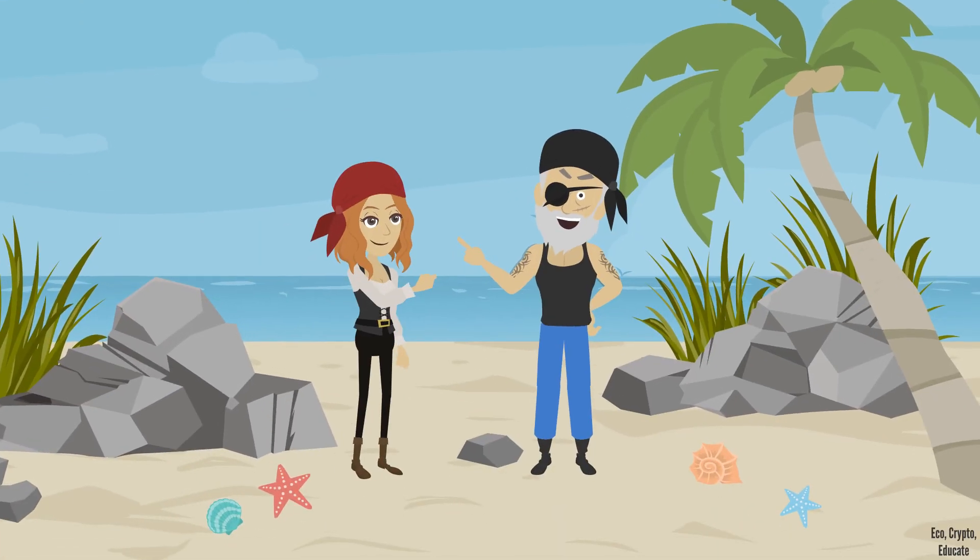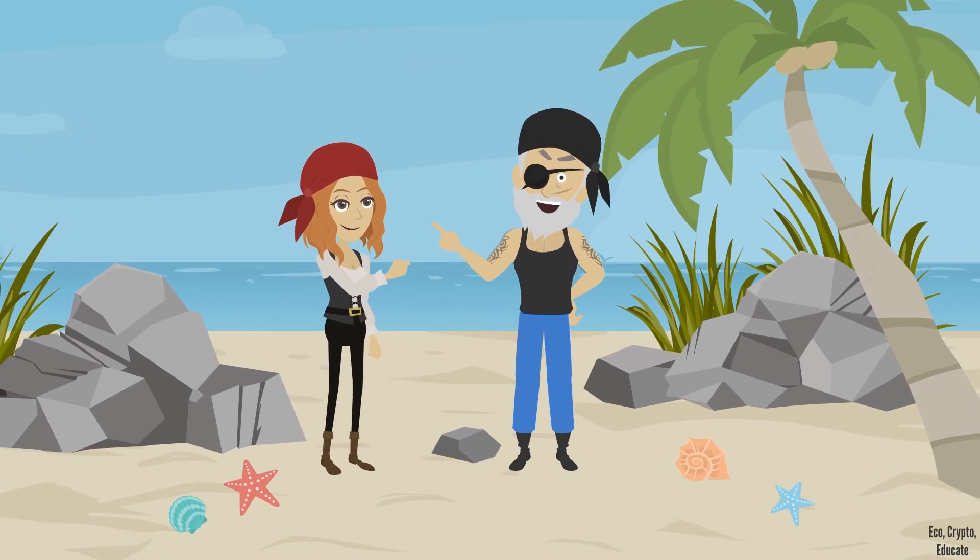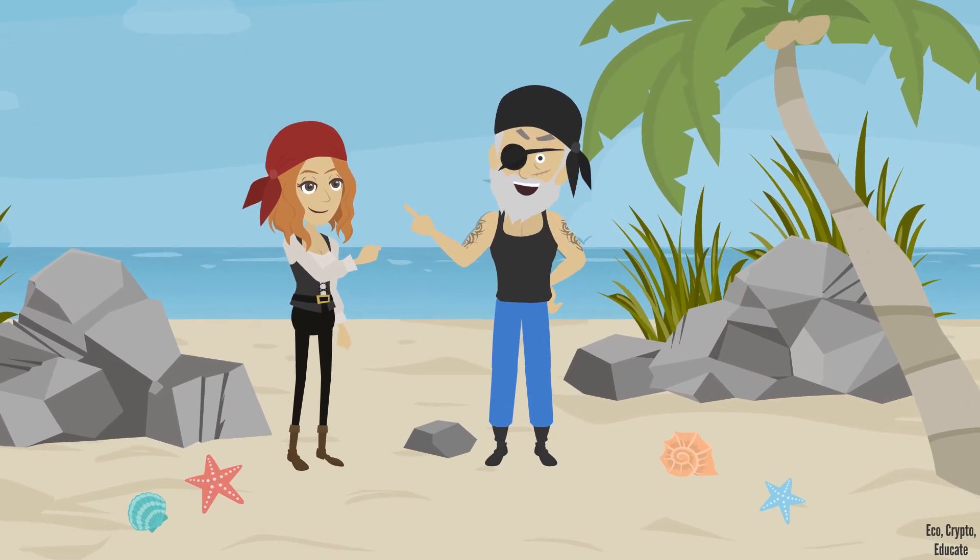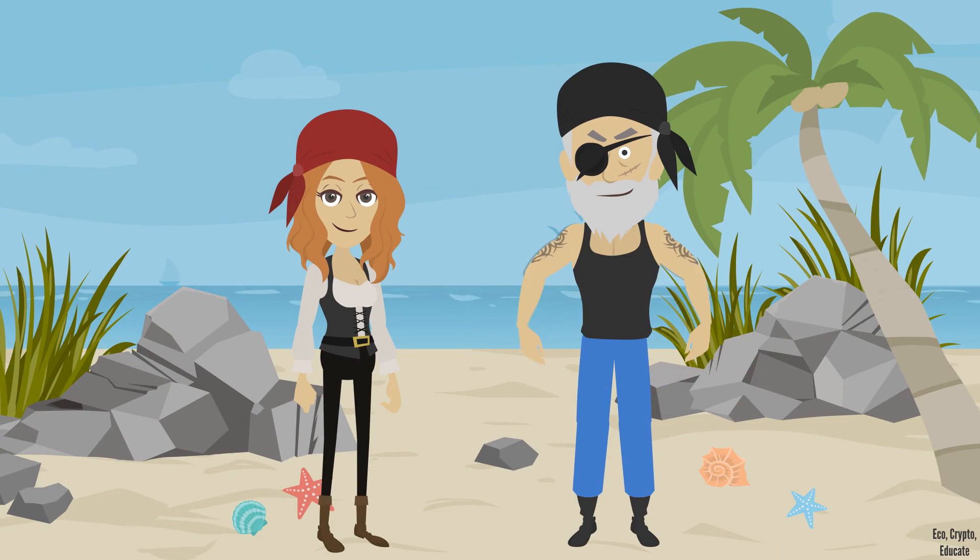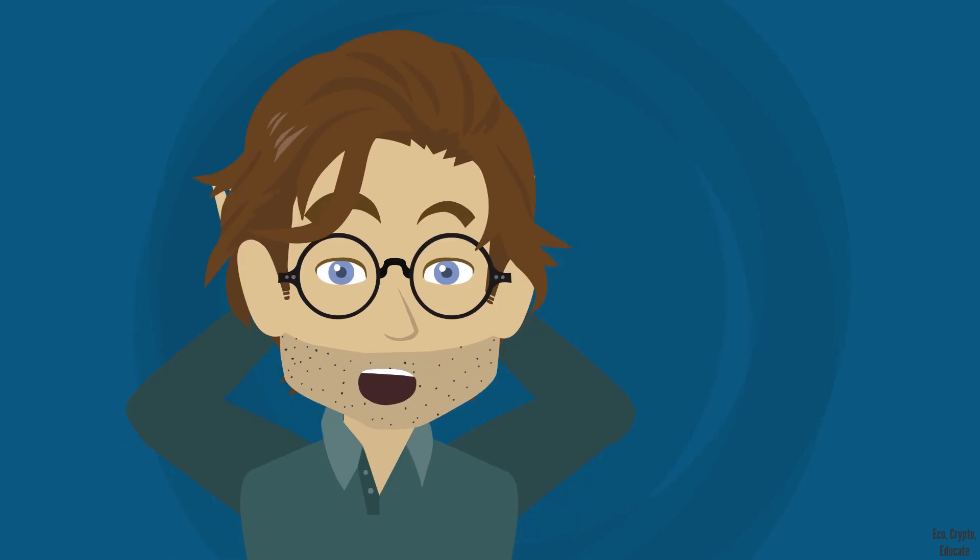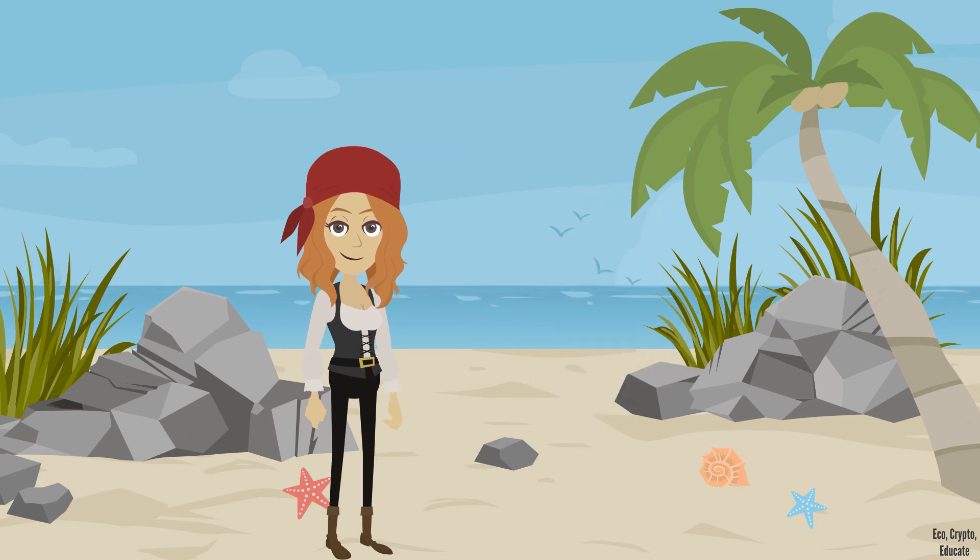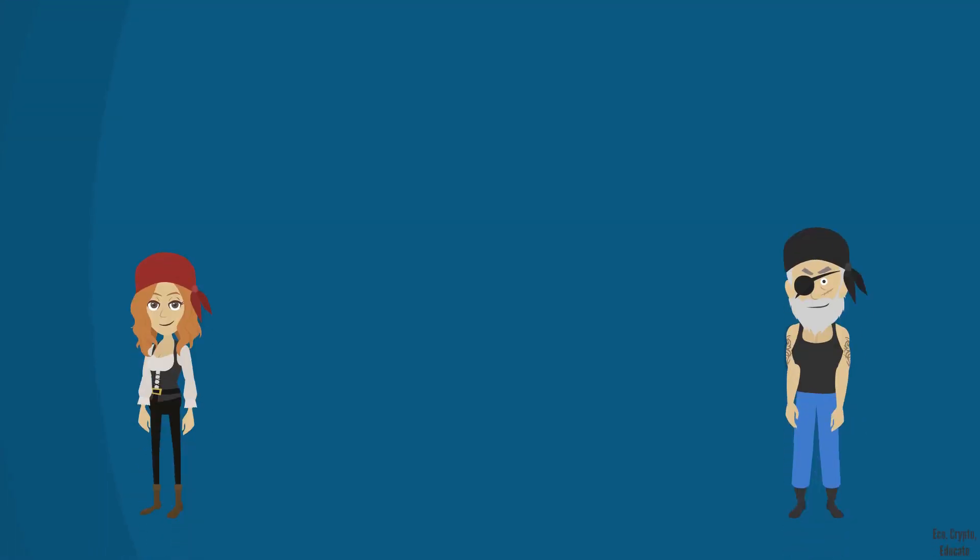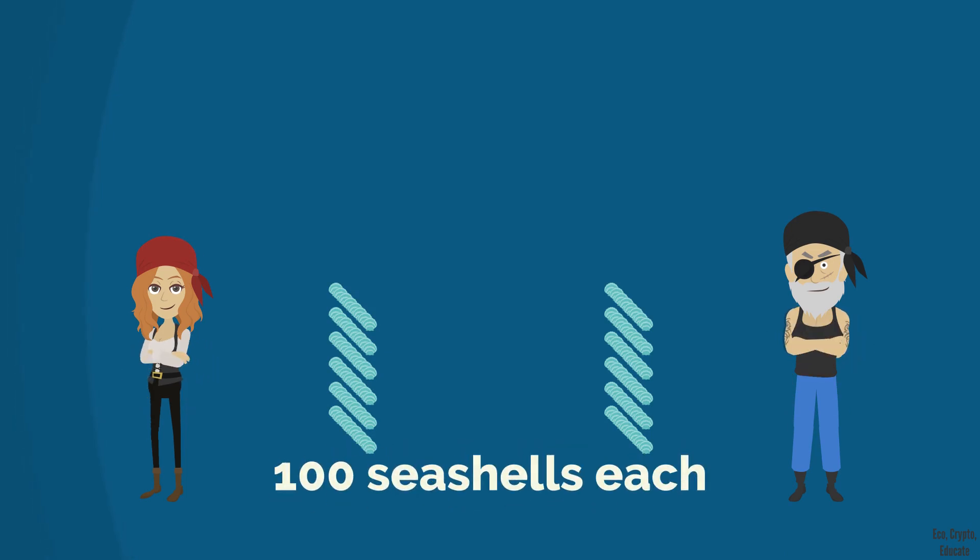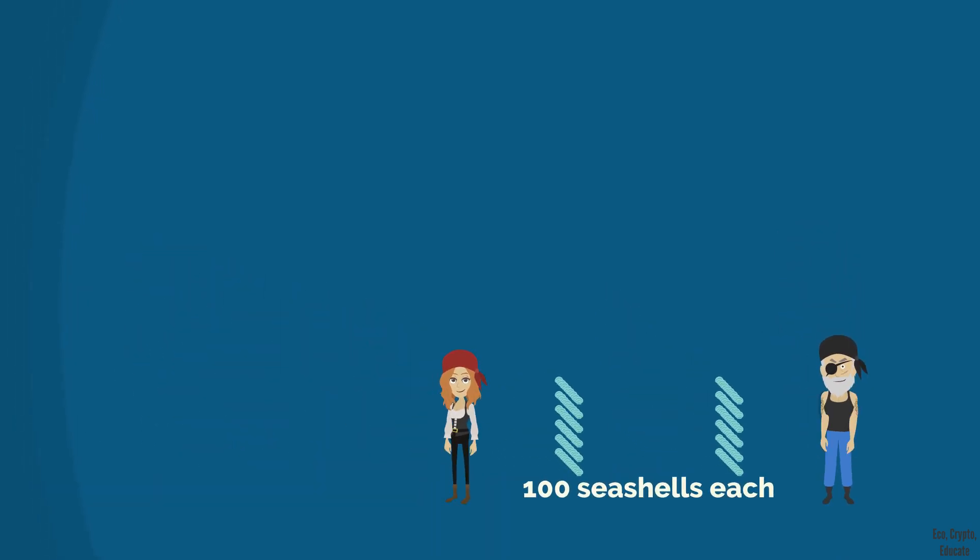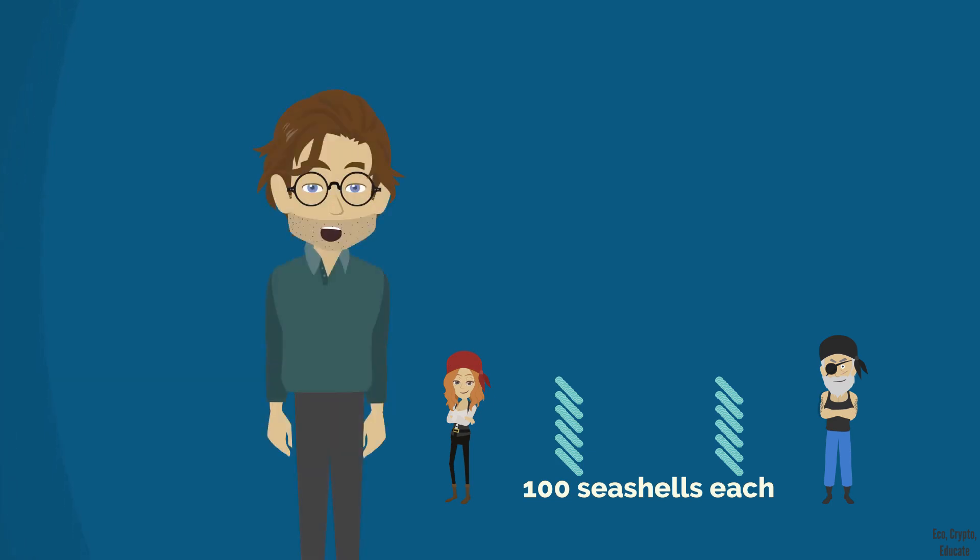To make life easier in their exchanges, Anna and Barry create a money they decided to call the shell. Guess what they chose to materialize their money? Shells. My imagination wasn't that prolific at this point. Now, they only need to exchange shells and it becomes greatly simpler. For a start, they agree to share 100 shells each. From that time, the shells are circulating from one to the other.